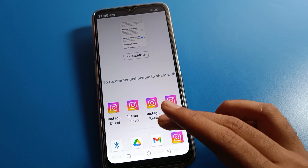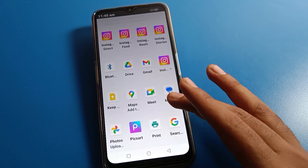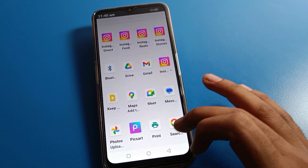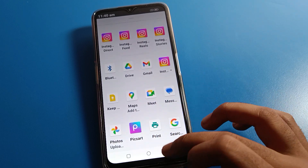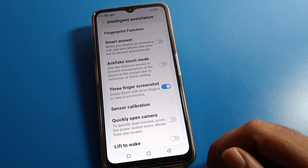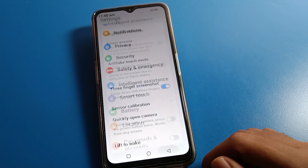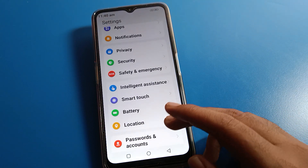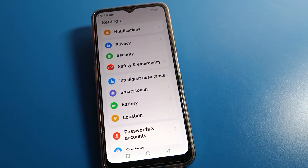If you want to share the screenshot, you can send it via nearby sharing. Apps like Instagram, WhatsApp, Snapchat, and Facebook will show here and you can send your screenshot. Thanks for watching the video — I hope you understood how to take a screenshot on Lava mobile. Please like the video and subscribe to the channel.